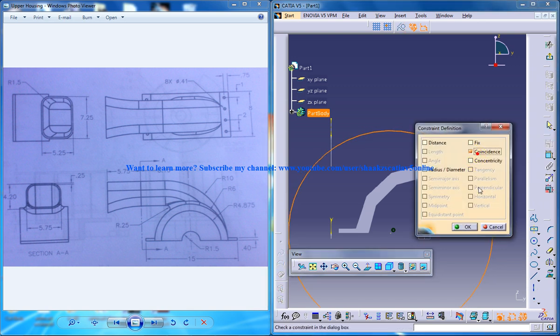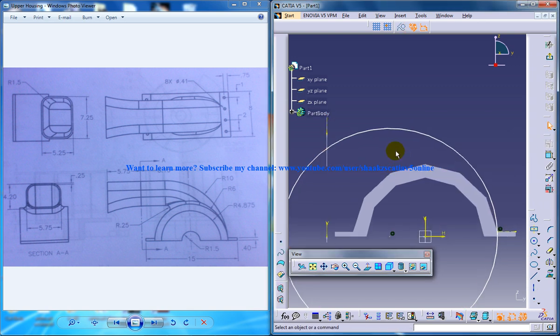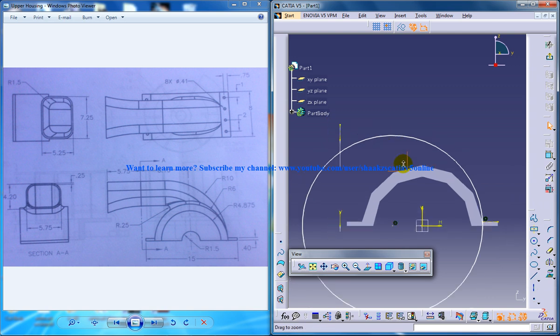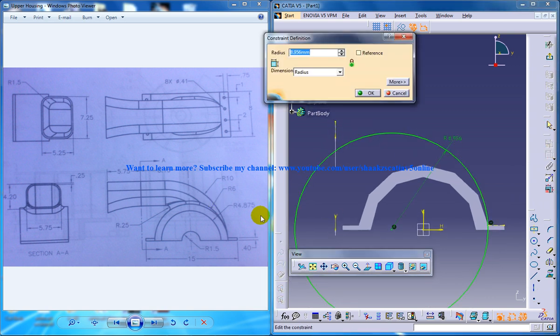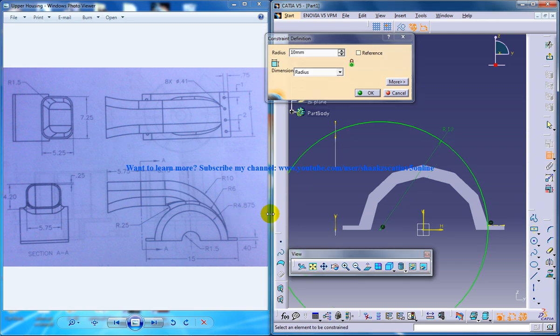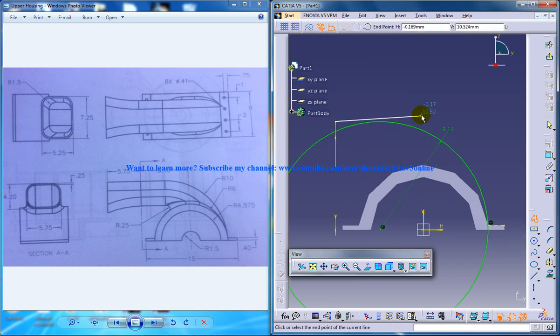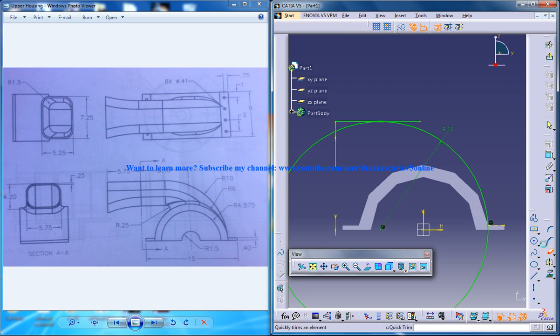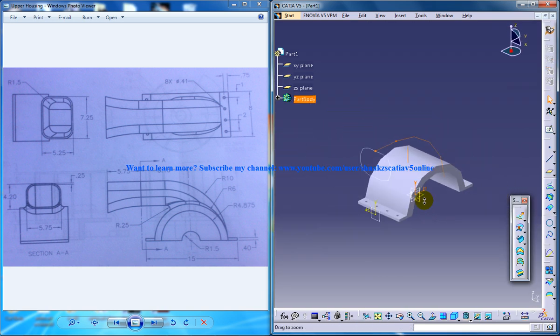So I'll use the constraints command and let me give a radius for this. So the radius is 10 here so I'll give 10 and use the profile tool from here and just give a tangent for this and trim out whatever is not required here. Now you have your sweep profile being created.